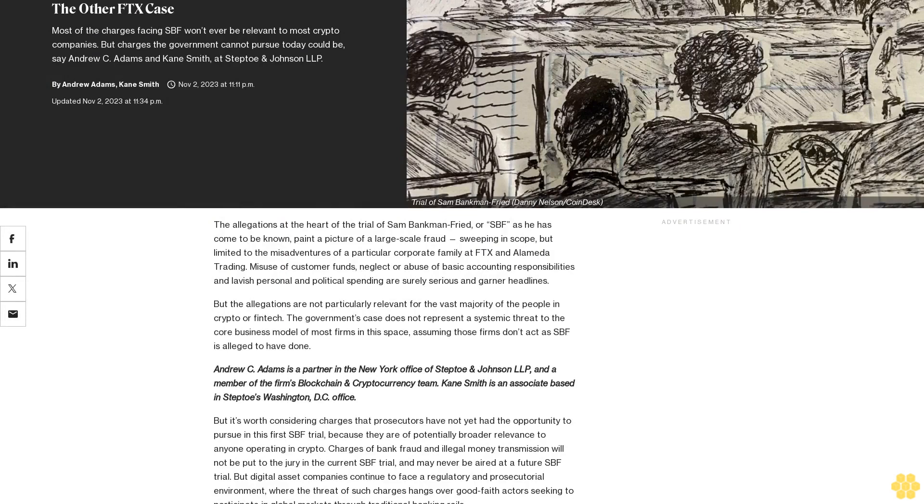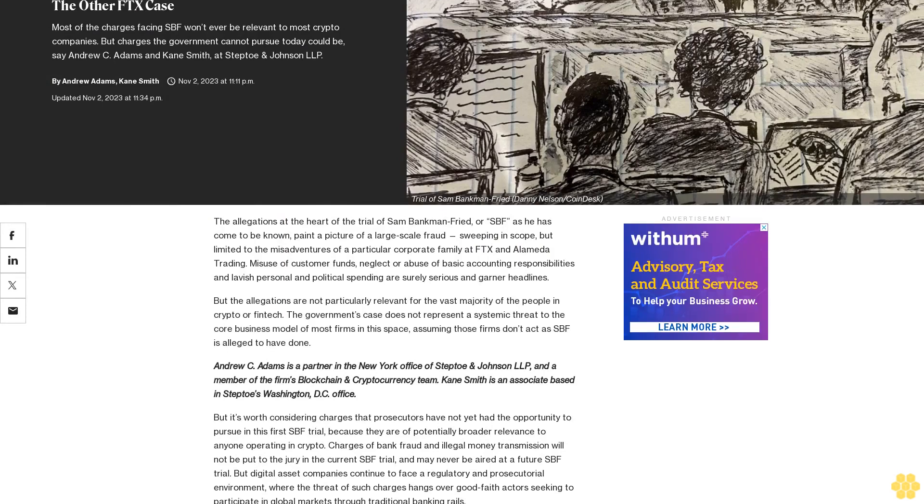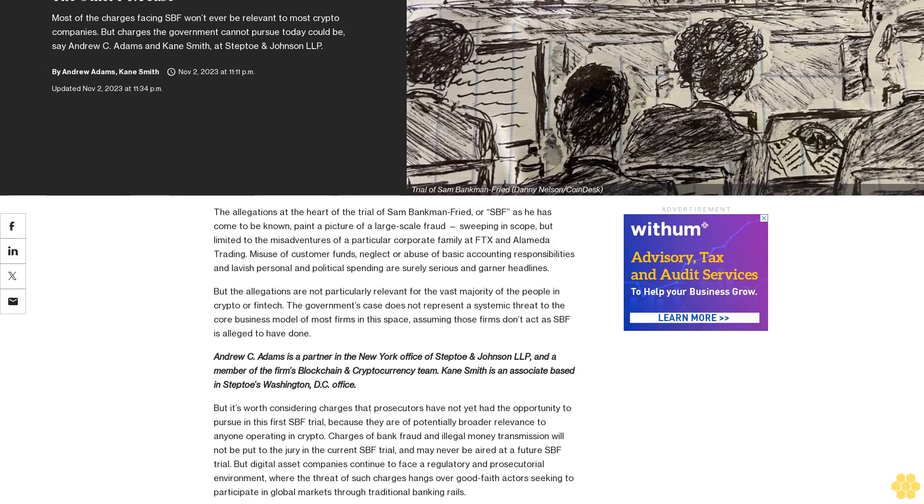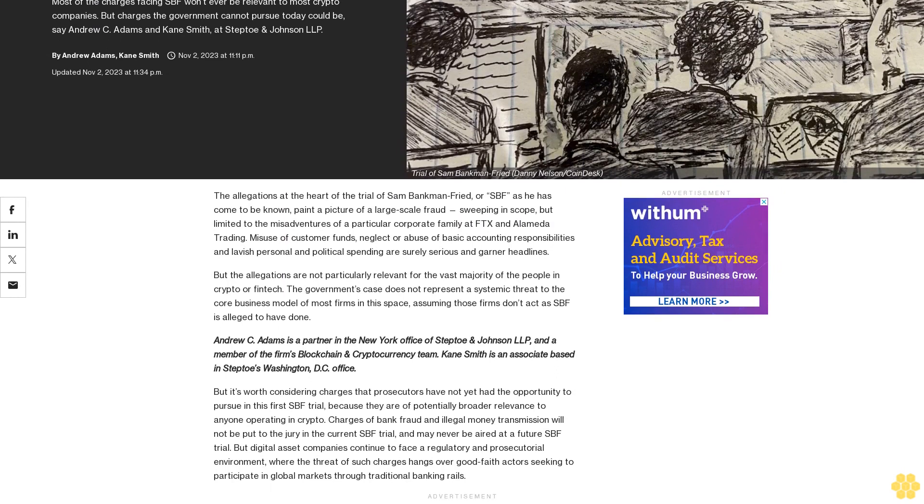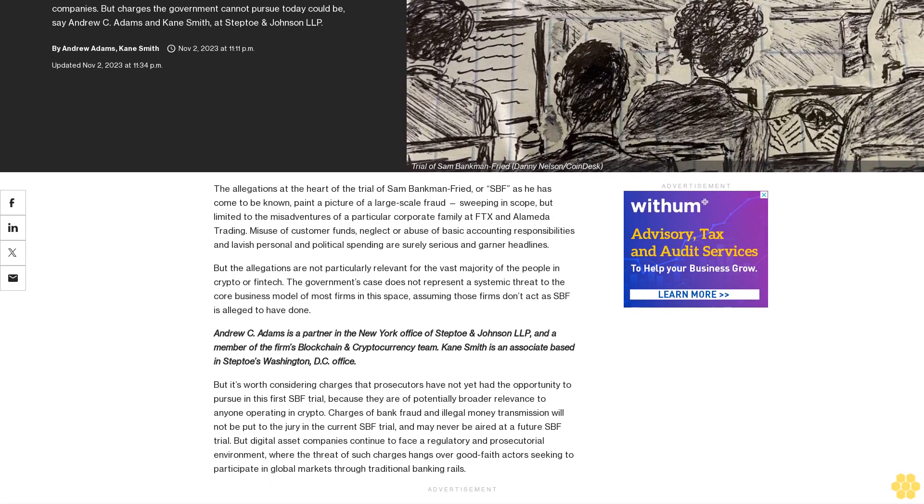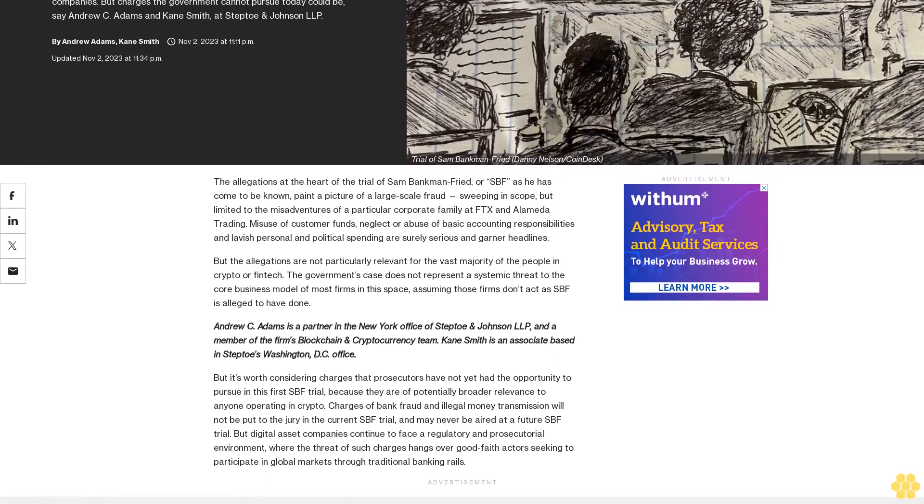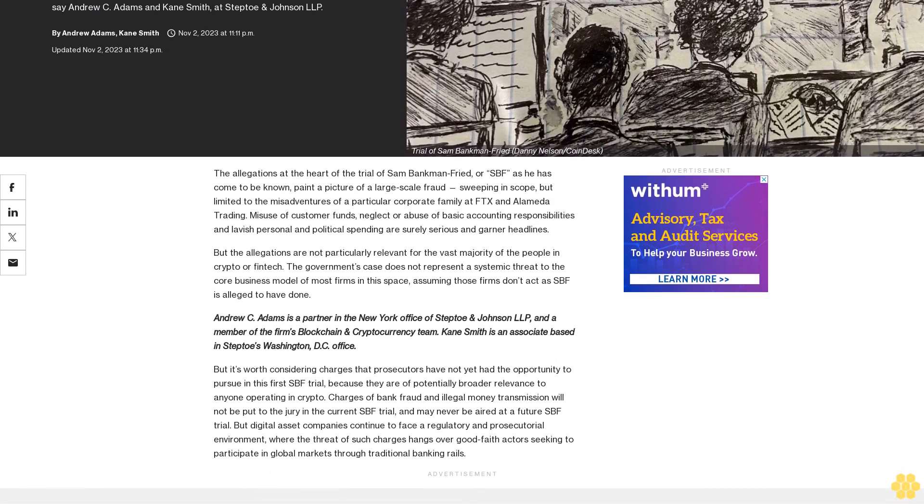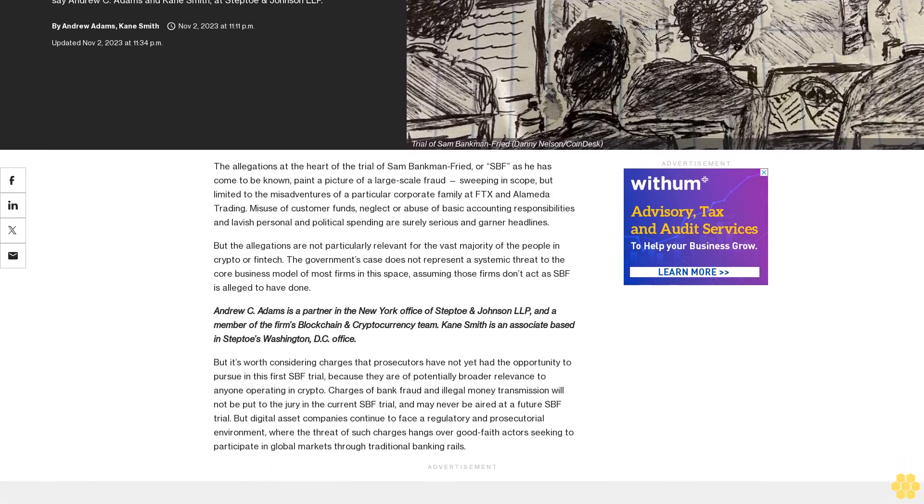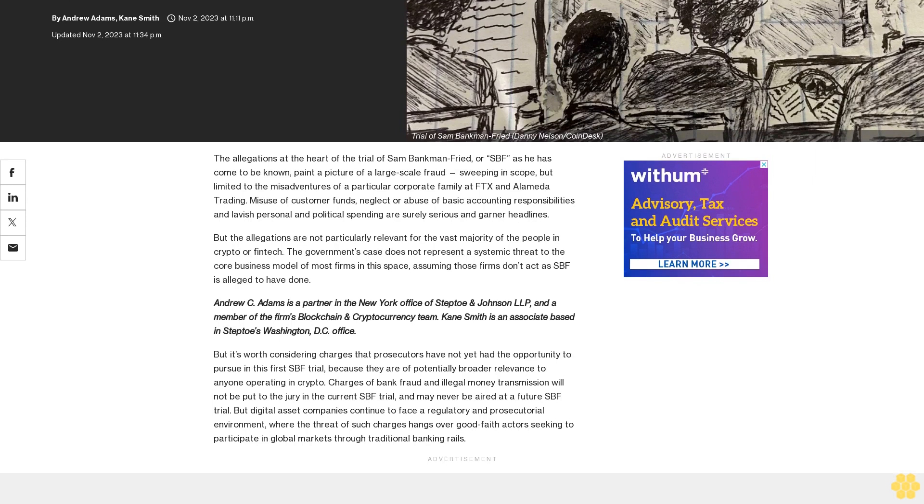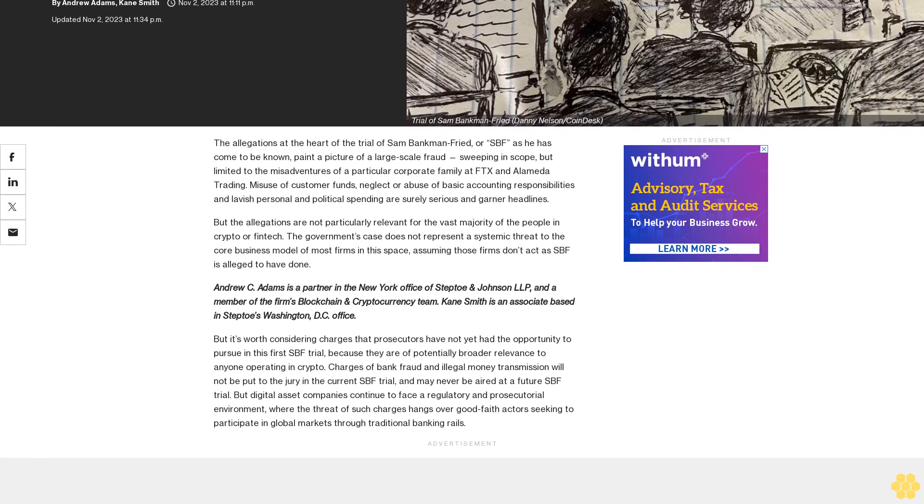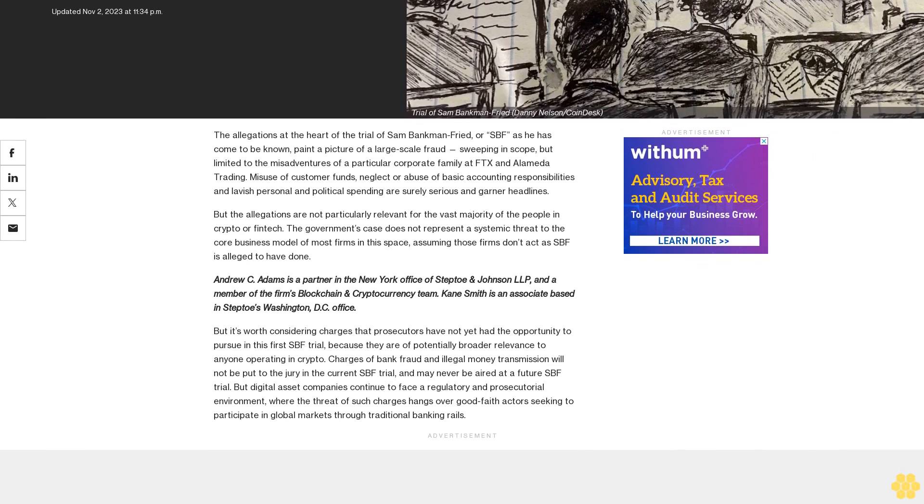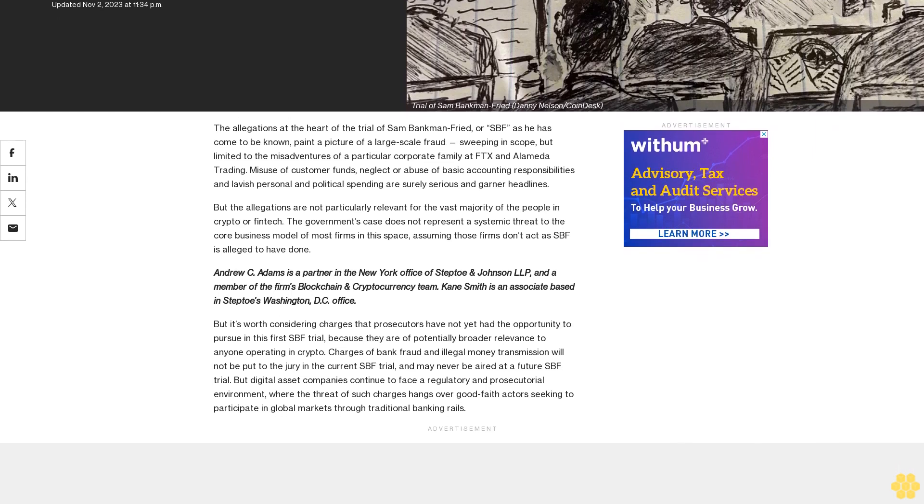The other FTX case: Most of the charges facing SBF won't ever be relevant to most crypto companies, but charges the government cannot pursue today could be. Say Andrew C. Adams and Kane Smith at Stepto and Johnson LLP.